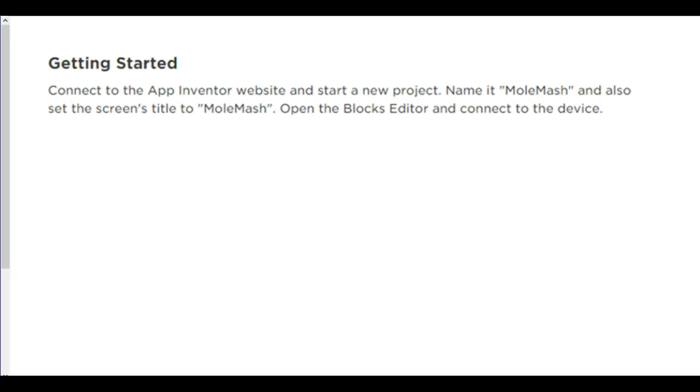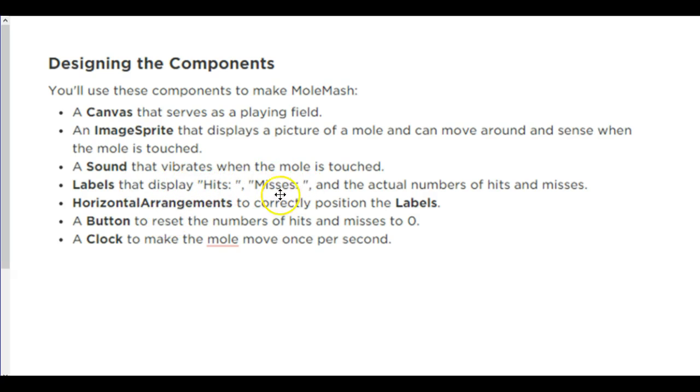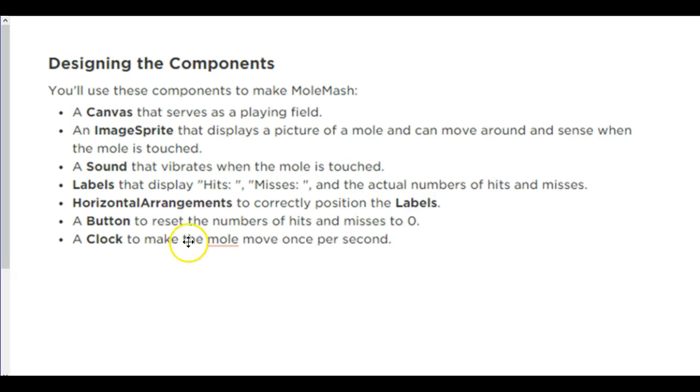So when you first get started, you're going to connect to the App Inventor website and create a new app called MoleMash. And open the blocks editor and connect to the device. We're going to need the following components onto the screen: a canvas, an image sprite, a sound, labels—one that says hits, one that says misses, and the actual numbers of hits and misses. So you can either do this with two labels, or if you want to, it's a little bit easier if you do it with four labels. But I think we're going to try it with two. A horizontal arrangement to correctly position the labels. A button to reset the number of hits and miss scores to zero. And a clock to move them all around. These are all the components that have to go on to your designer.